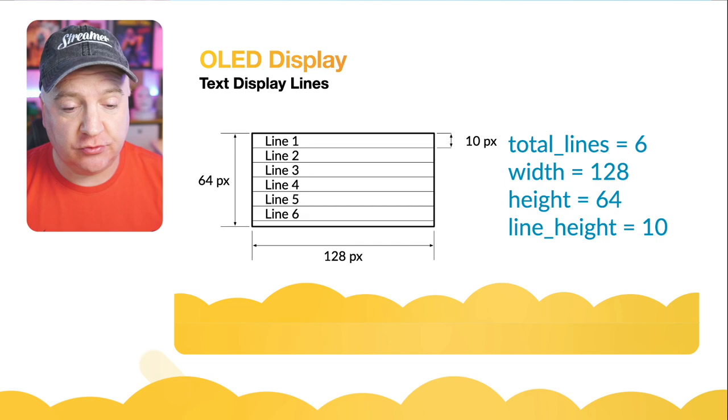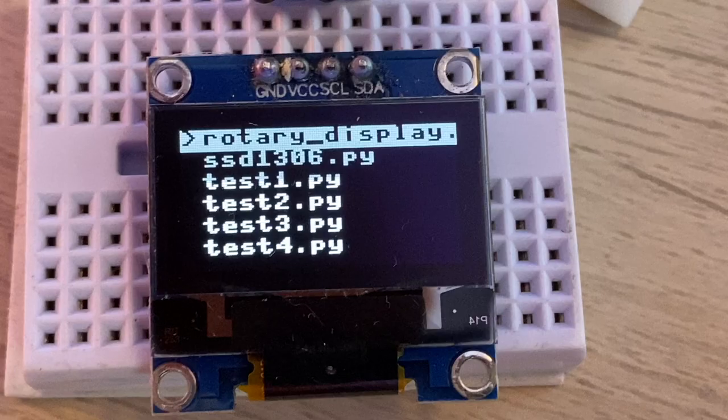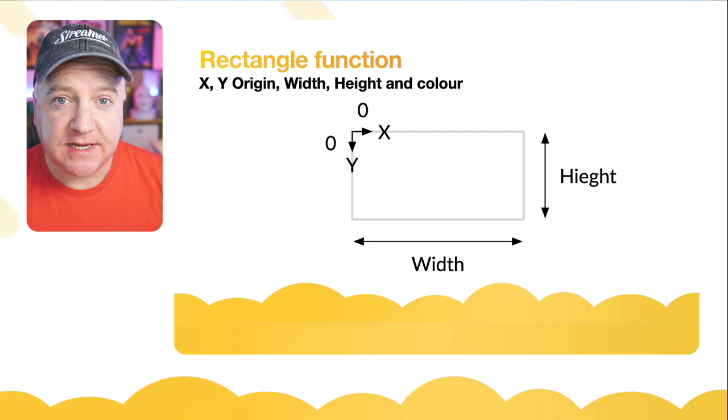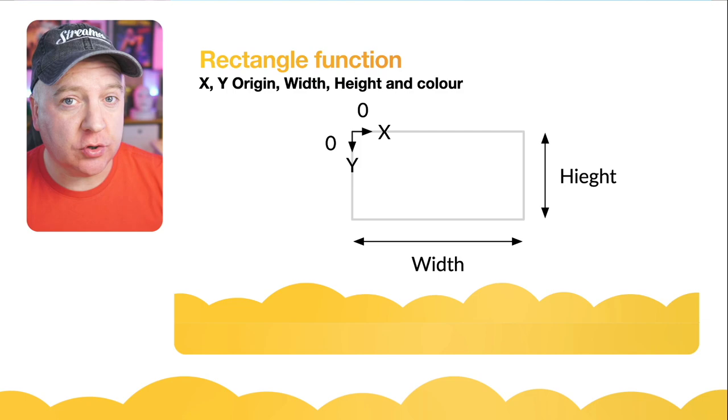That can change if we have a different size display. The width is 128, the height is 64, and then the line height is 10 pixels per line. So next up there's a rectangle function that we can use within the frame buffer function. It starts at the top left with 0,0 as the X and Y, and then there's two other parameters we need: width and height, and then finally the color which in our case is either black or white, 0 or 1.